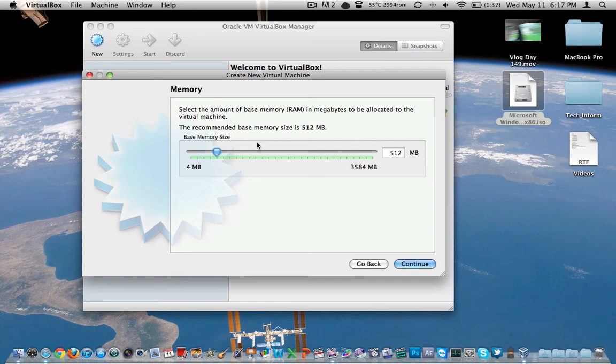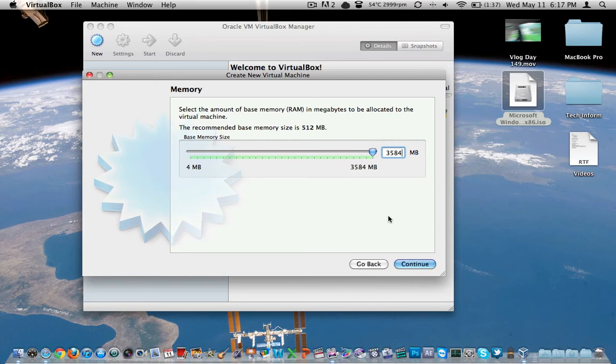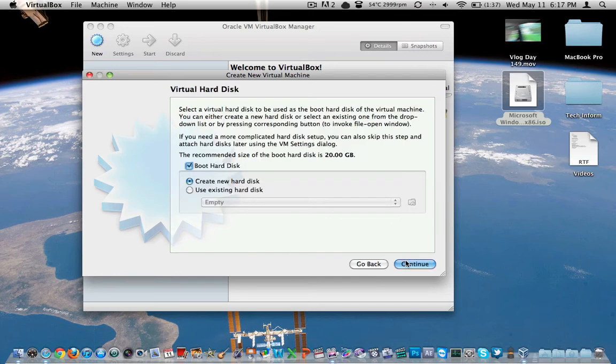Continue. We've got to tell it how much RAM we want. I'm going to go ahead and give it 4 gig. I've got 8 gigs in this machine. Looks like it's only going to let me go to 3 and a half. Okay, we'll do that. 3584. I've got plenty of RAM.